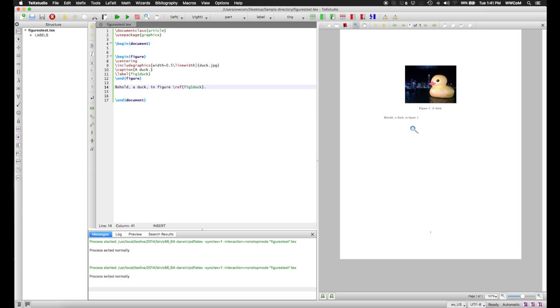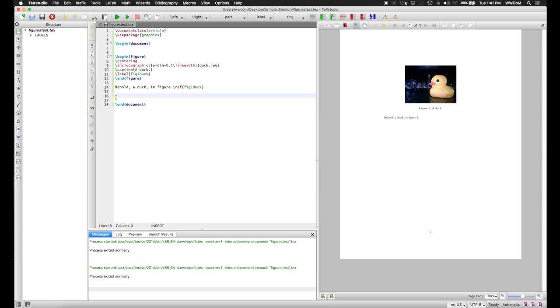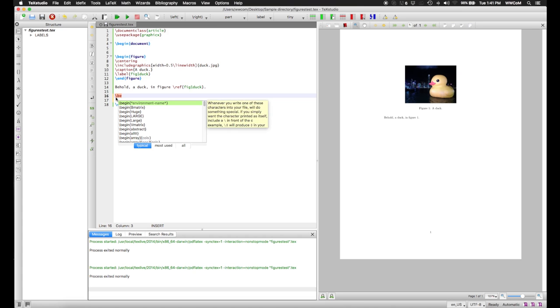But if we put another figure in before this, and the figure number changed of the duck figure, this would now say figure 2. Now if you're putting figures in your document, you can also put tables into your document, if that's related to what you're writing.